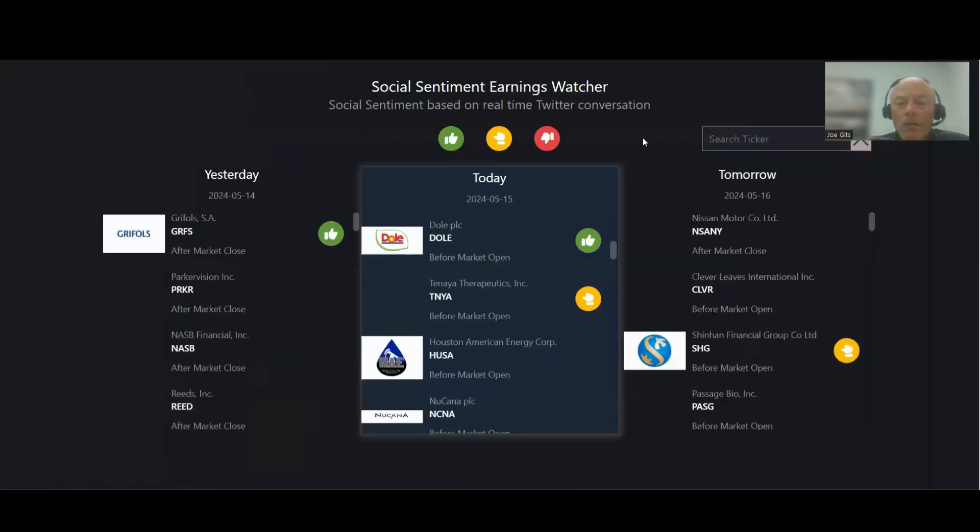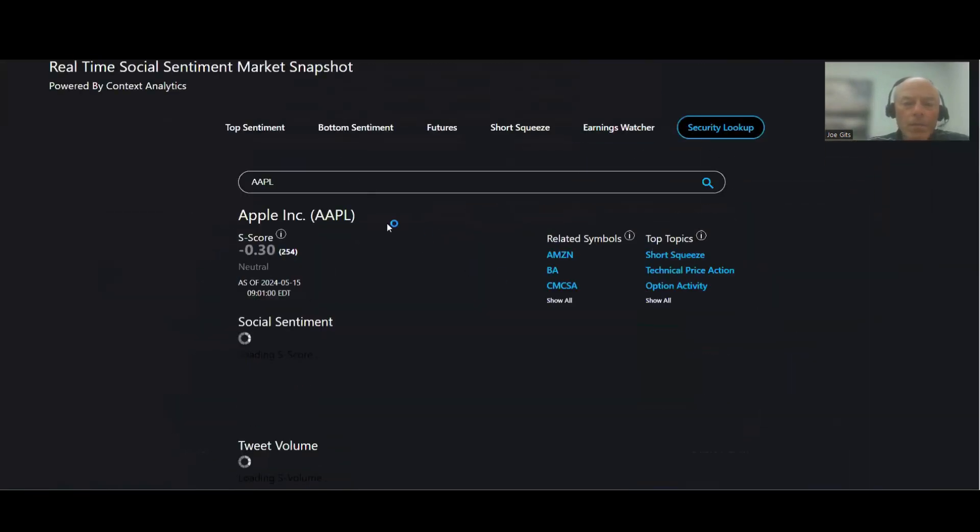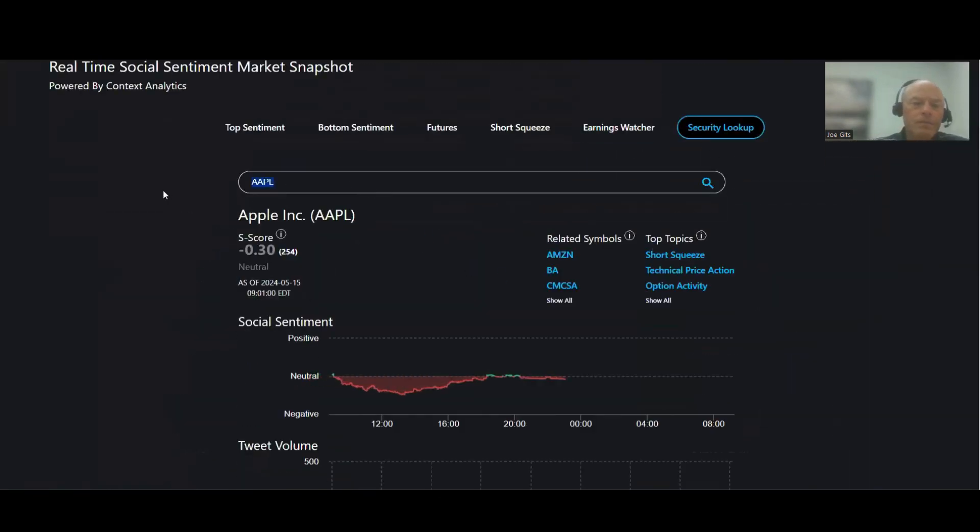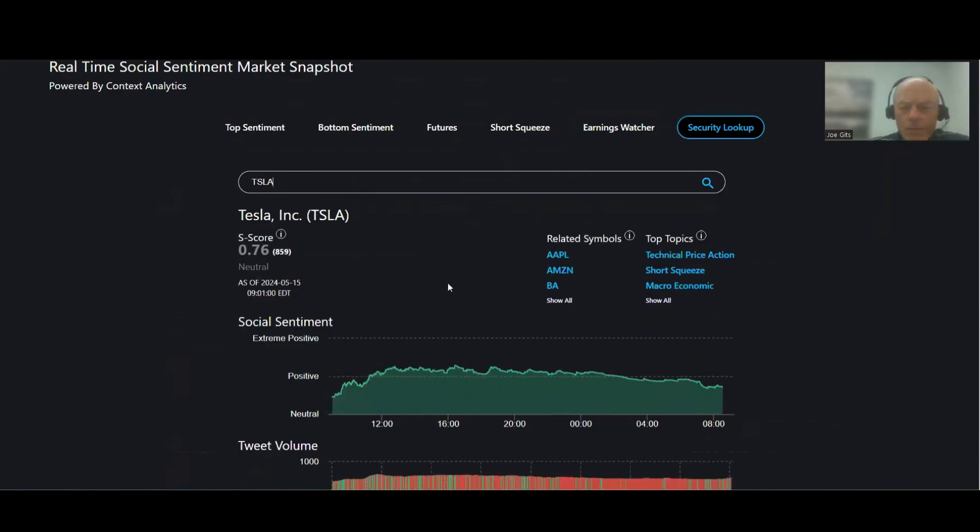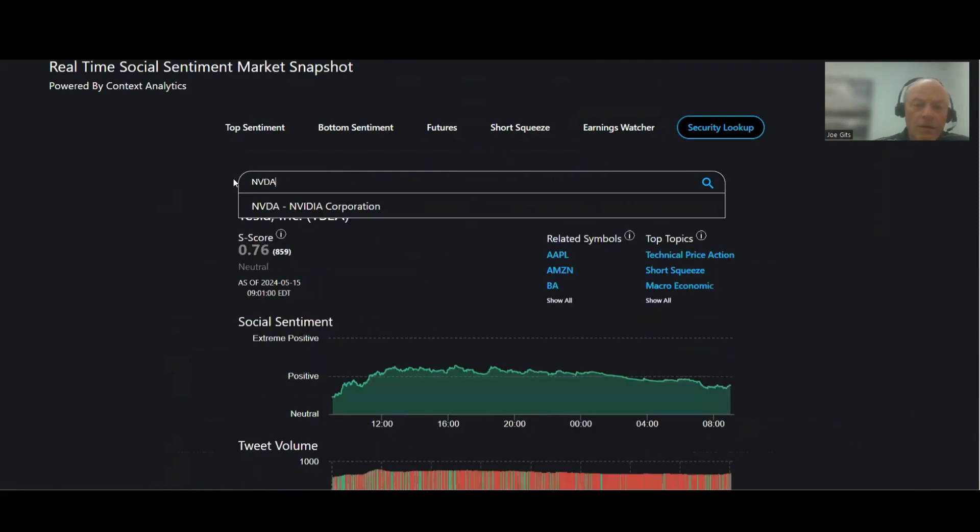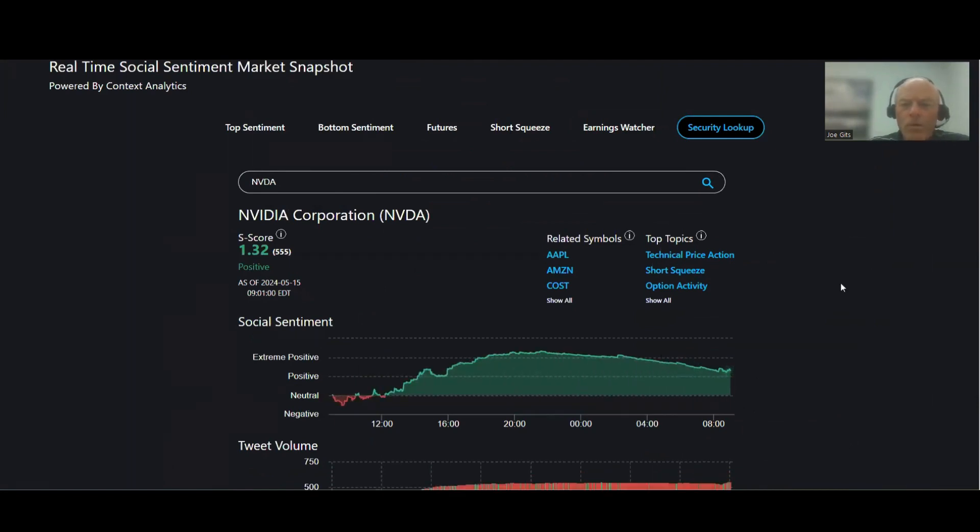All right everybody, let's take a look at the huge... Apple, negative 0.03, Tesla, positive 0.76, and Nvidia, Nvidia 1.32.